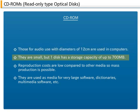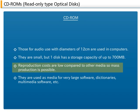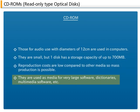They are small, but one disk has a storage capacity of up to 700 MB. Reproduction costs are low, so mass production is possible. They are used as media for very large software, dictionaries, multimedia software, etc.